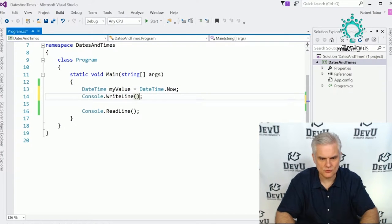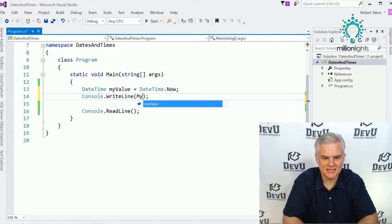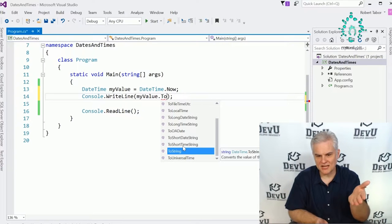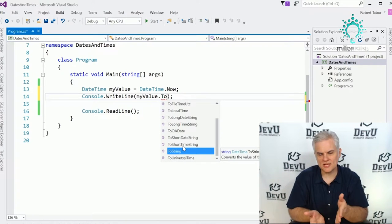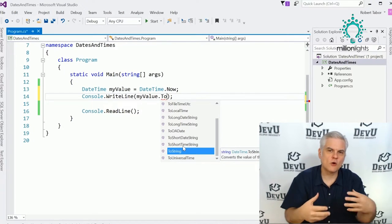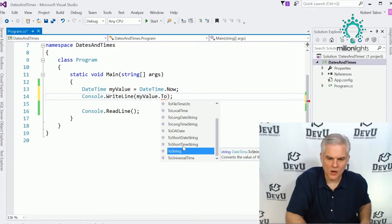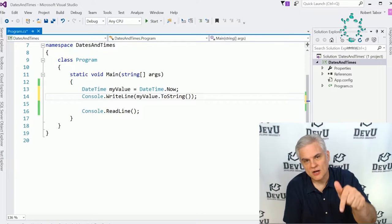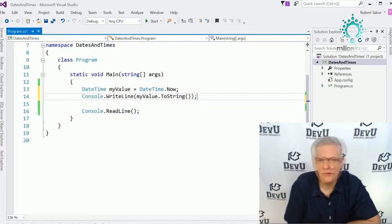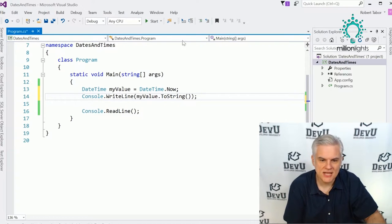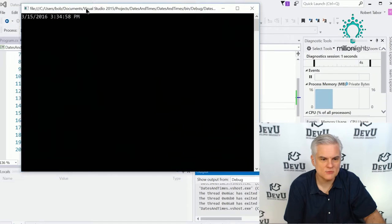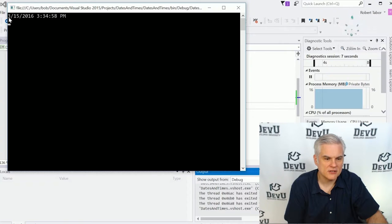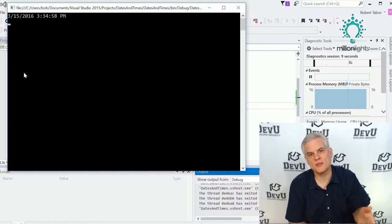The easiest thing we can do is just do Console.WriteLine, taking myValue and calling the toString method. You'll see we have a lot of toString strings, and we'll look at several of these to format our DateTime the way we want. This default toString method will take our country and locale and present dates and times as typically presented in our culture.